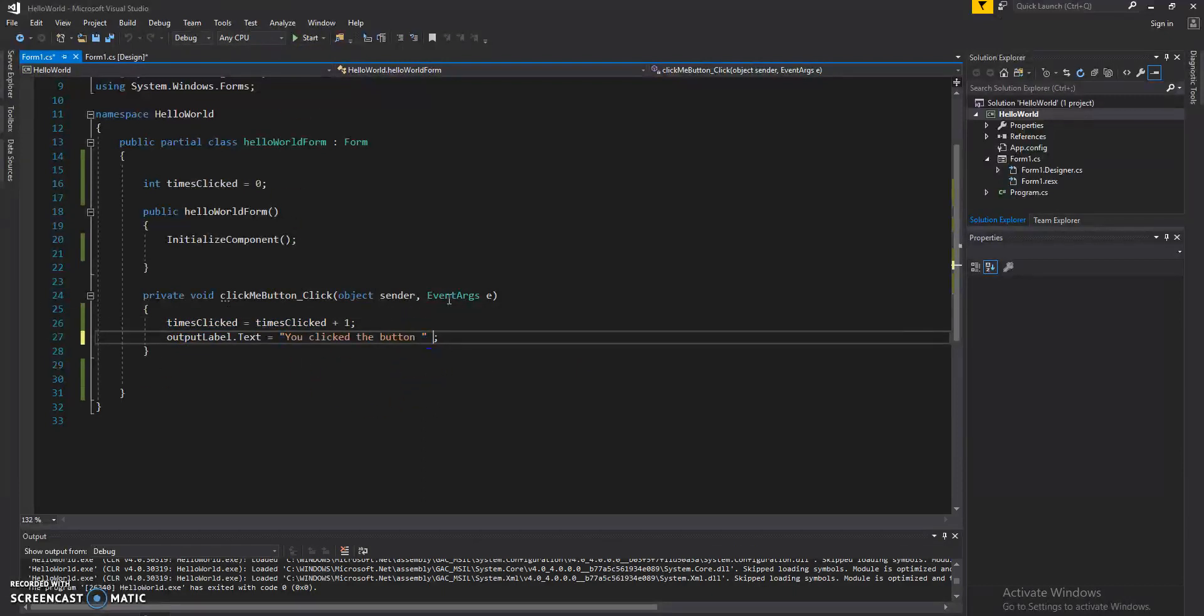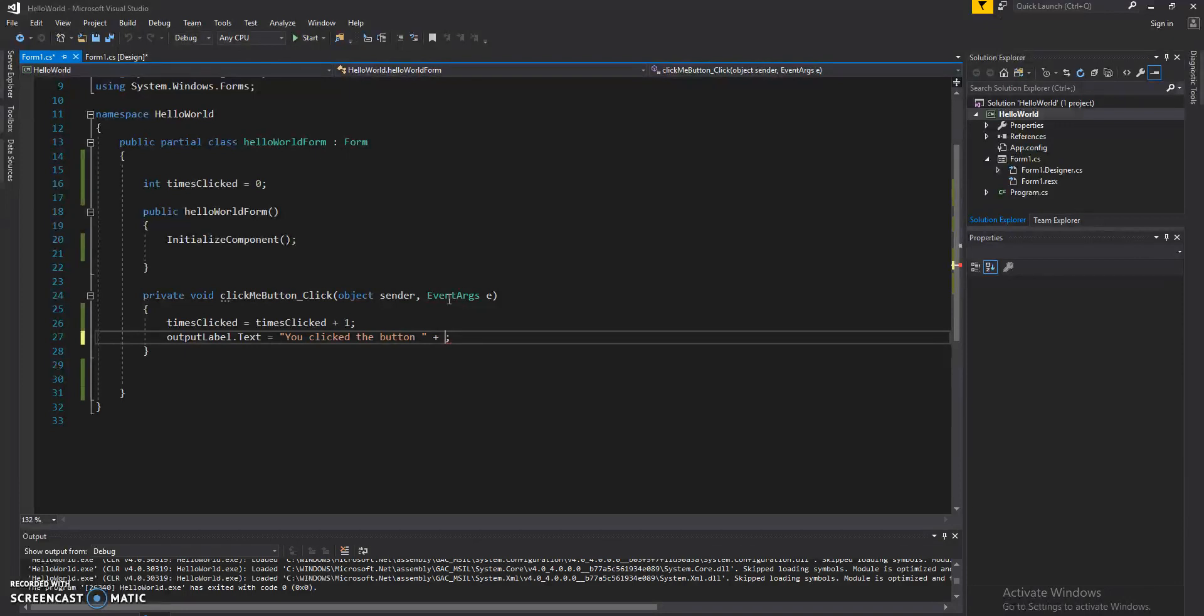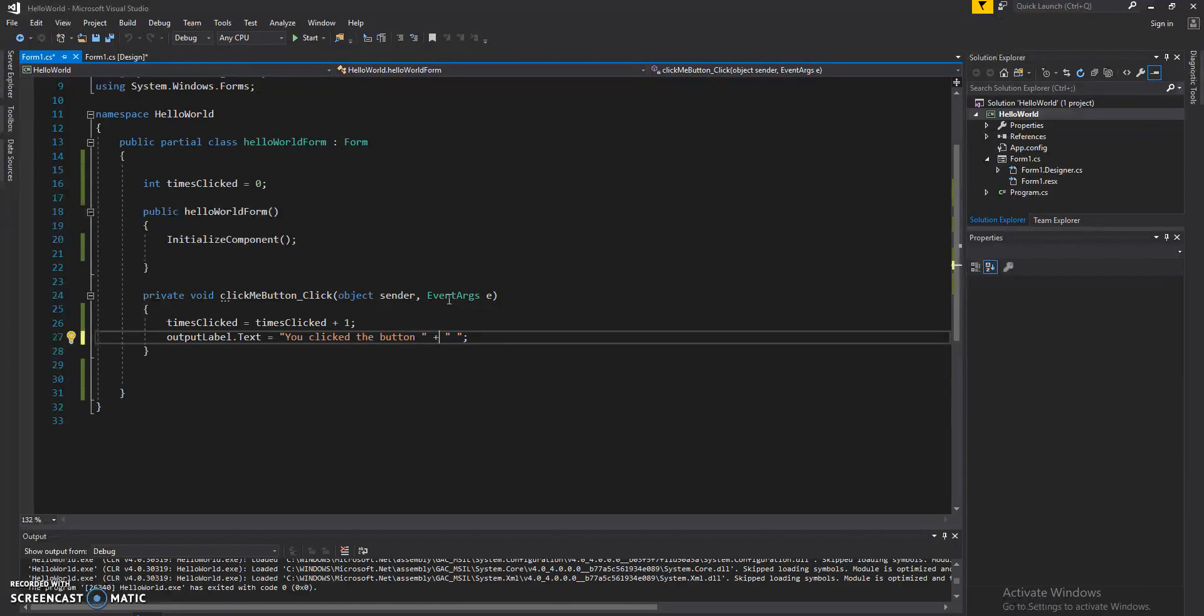Now what we want to do is add it to the output label. And how do we do that? We do that with what's called concatenation. Concatenation is putting two strings together. So if I have two sentences, you click the button, I would concatenate them by using the plus character. So we can say 10 times.